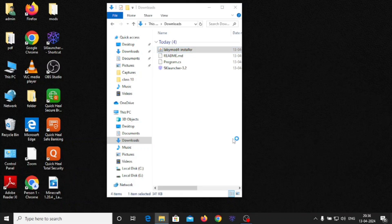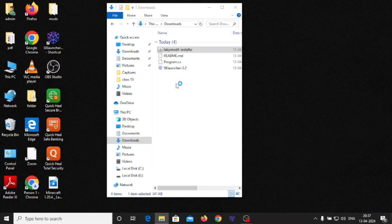Then open your Minecraft launcher, whichever you are using. I am using HK launcher, SK launcher. You can even use T launcher. In T launcher it will show versions at the bottom. You can select the LabyMod for 1.20.4 or any version that you have used.